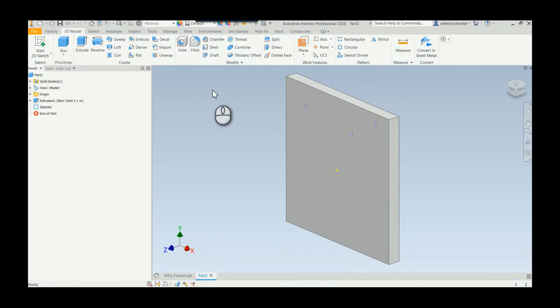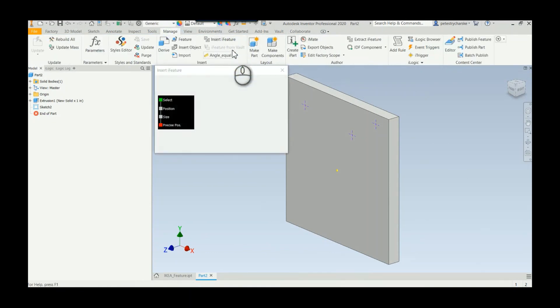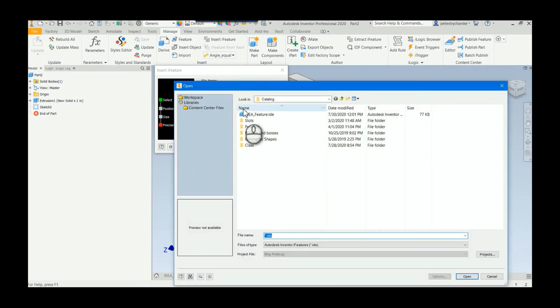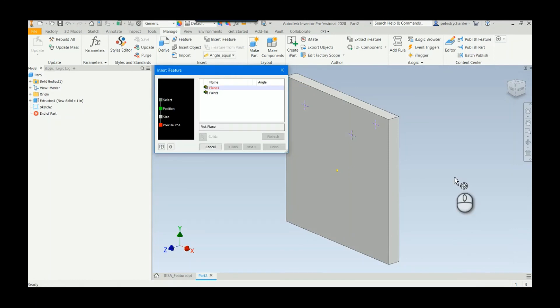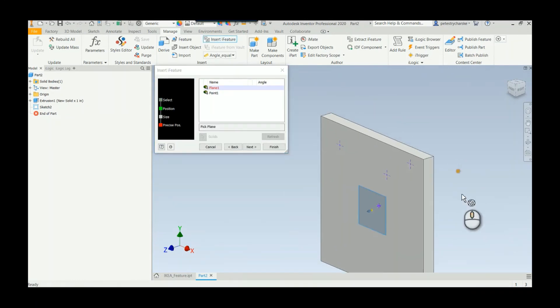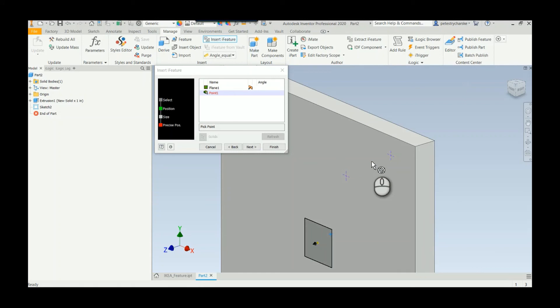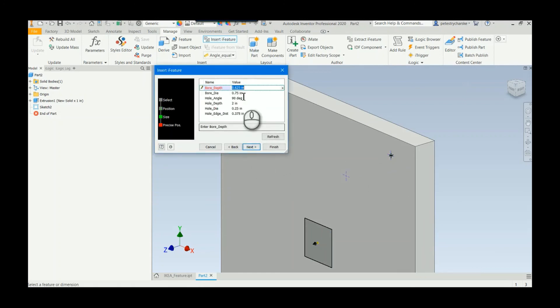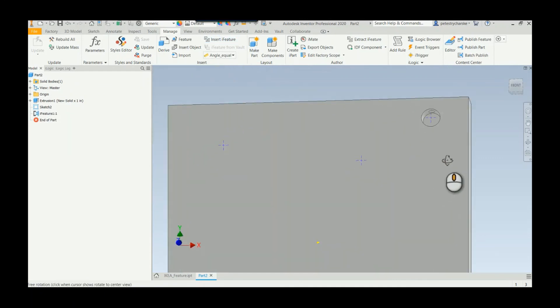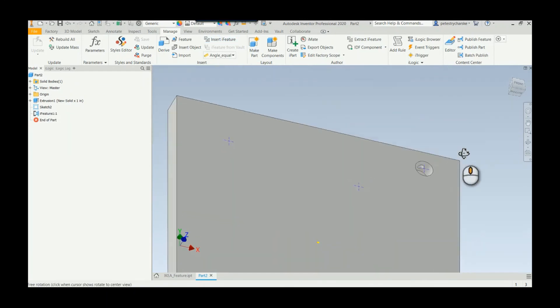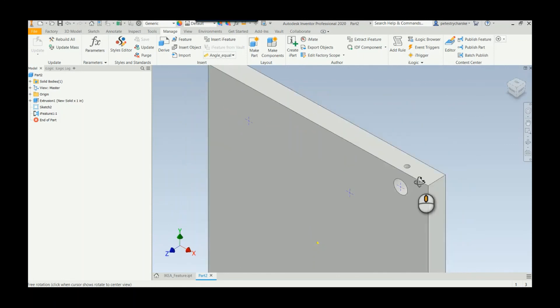Once we've done that we can finish the sketch, and now we can insert the iFeature. A couple ways to do that, I'll just come over to the manage tab. I'll find my IKEA feature, cleverly stored in an easy place to find. Now I get to place it. I pick a point, and then I could play with the values. I'm just going to hit finish, and there it puts in your iFeature. Pretty slick, it allows me to drill holes in two directions.